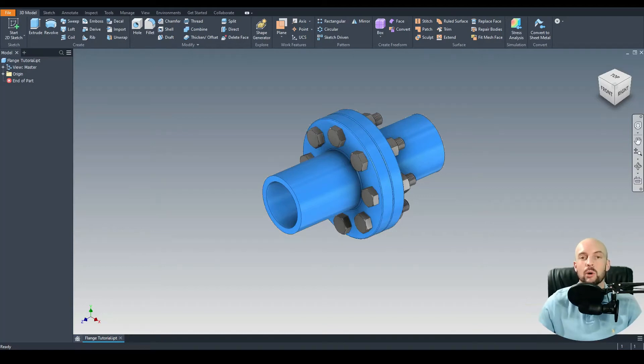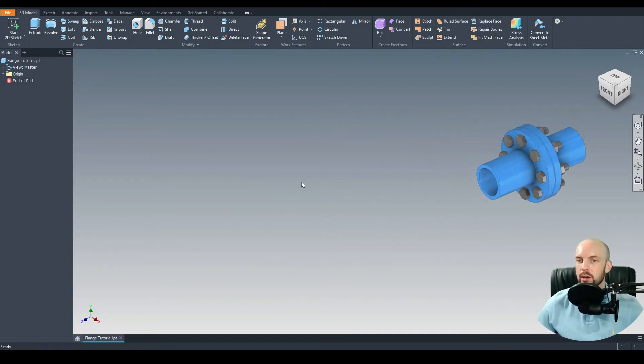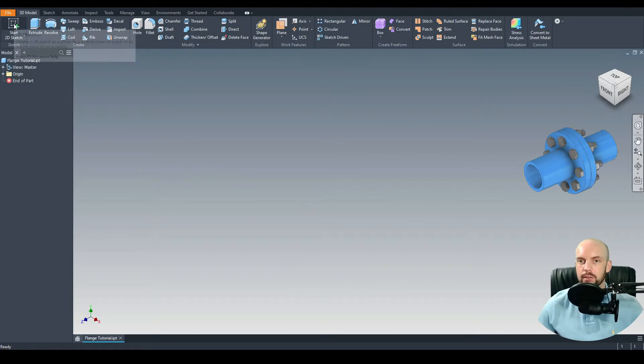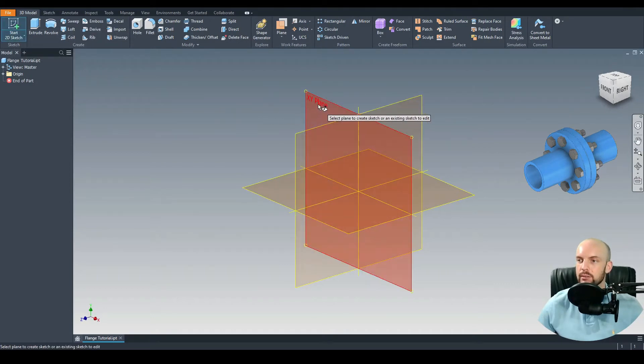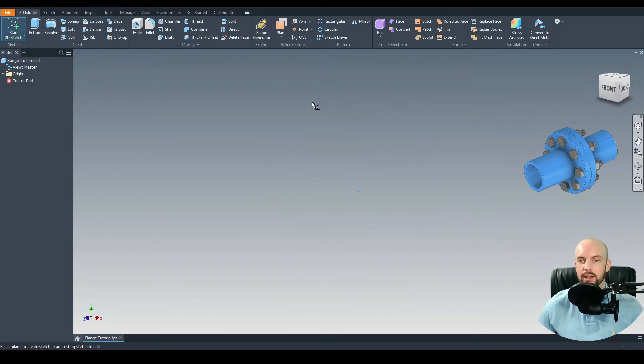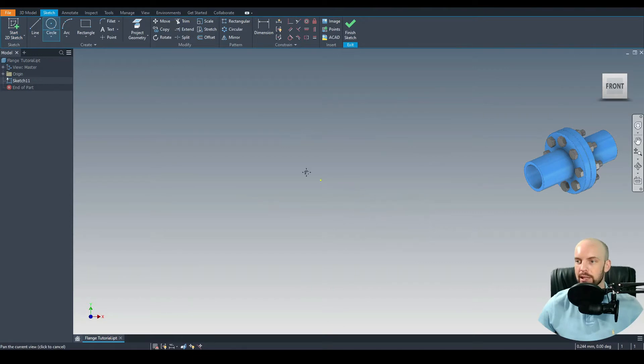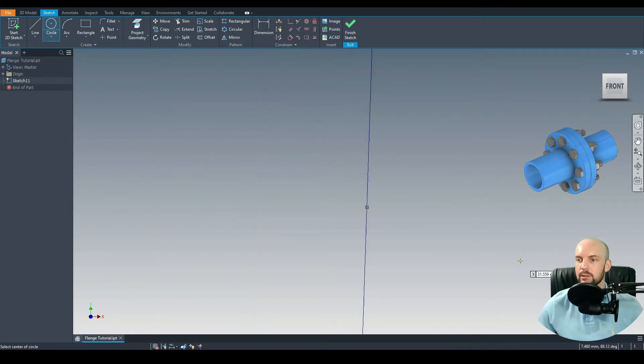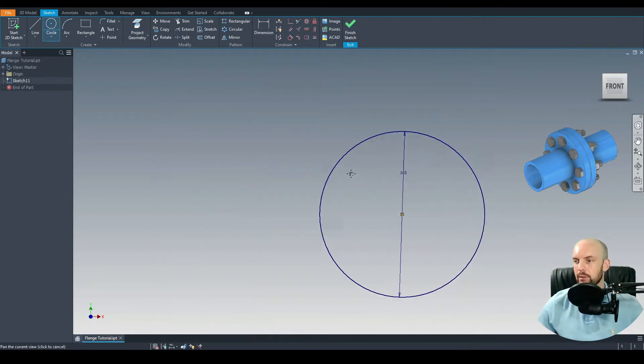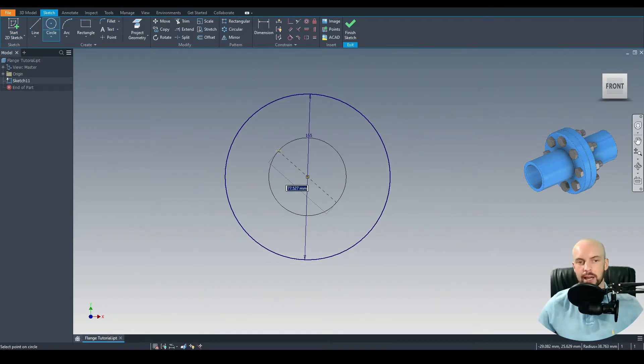In this tutorial we will model a basic flange coupling. Let's start a new part and select Start 2D Sketch. We'll do this on the XY plane. I'll start off by drawing the flange itself. Let's do this from the origin. Let's use an OD of 165 mil.